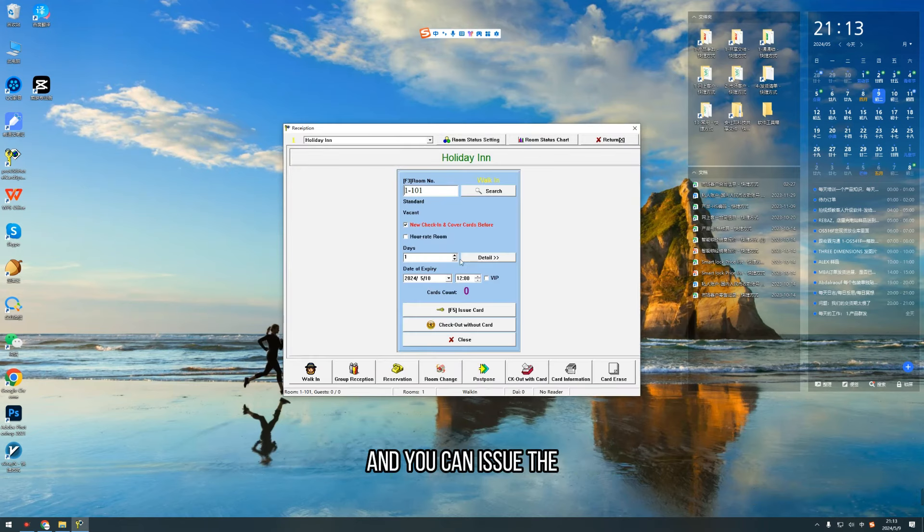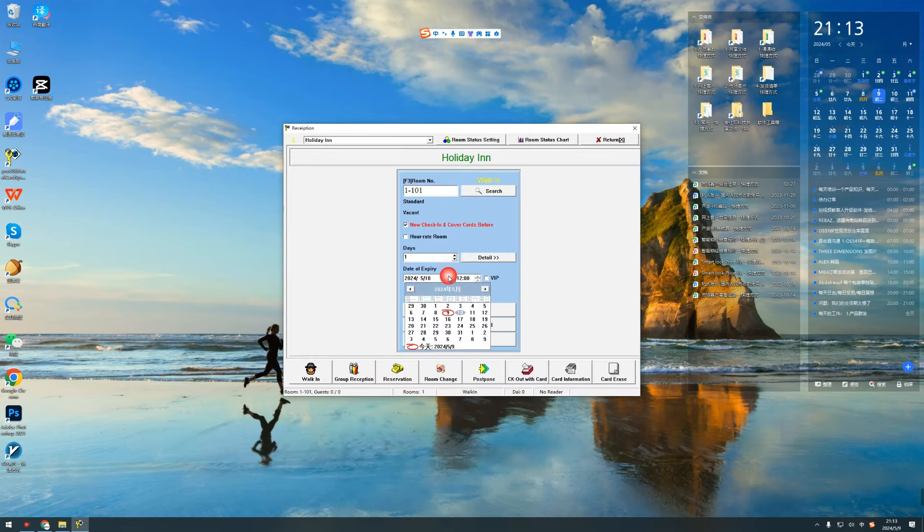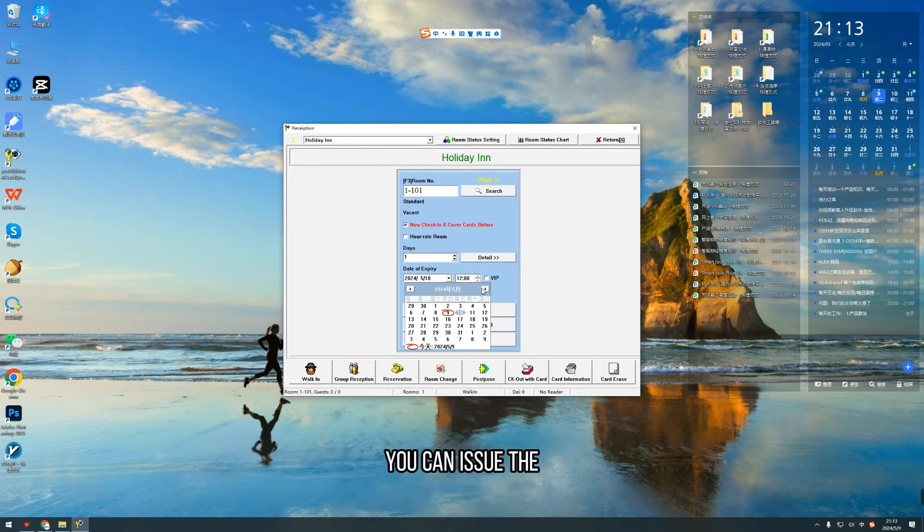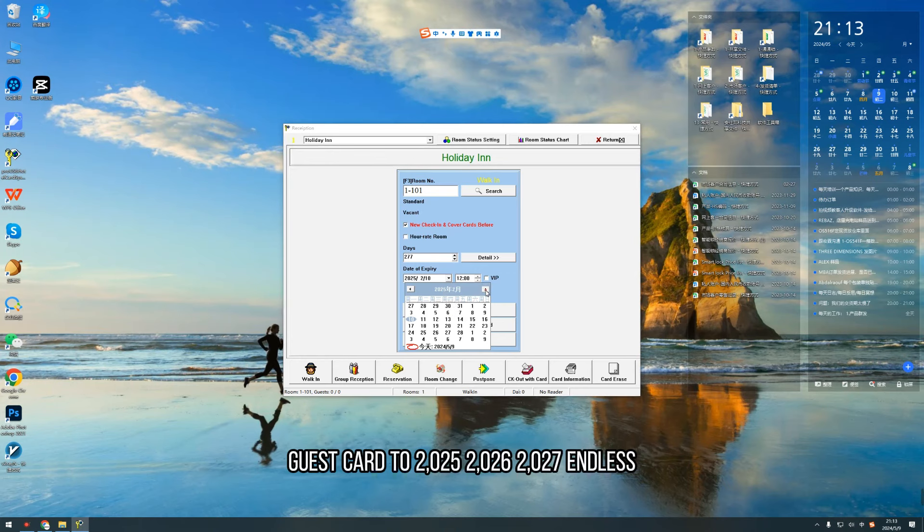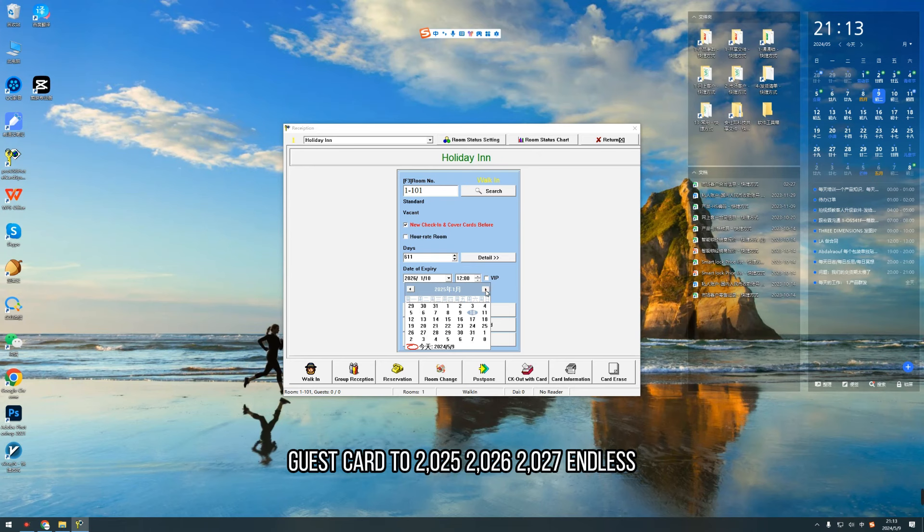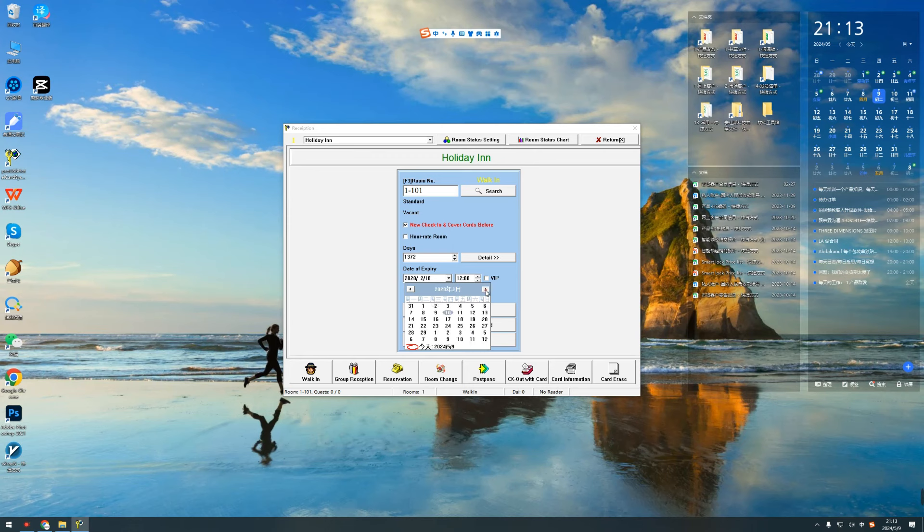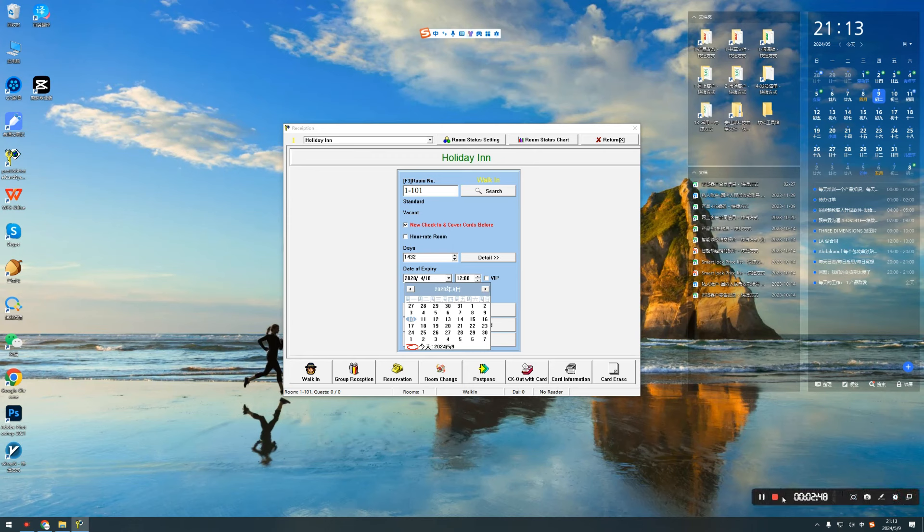And you can issue the guest card to 2025, 2026, 2027. Endless. So this is successful updating.